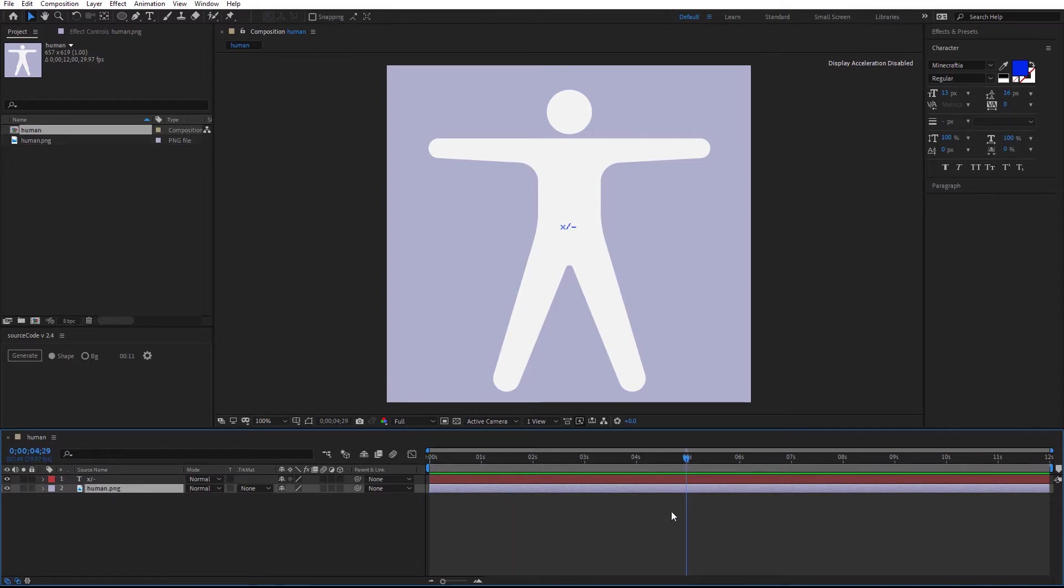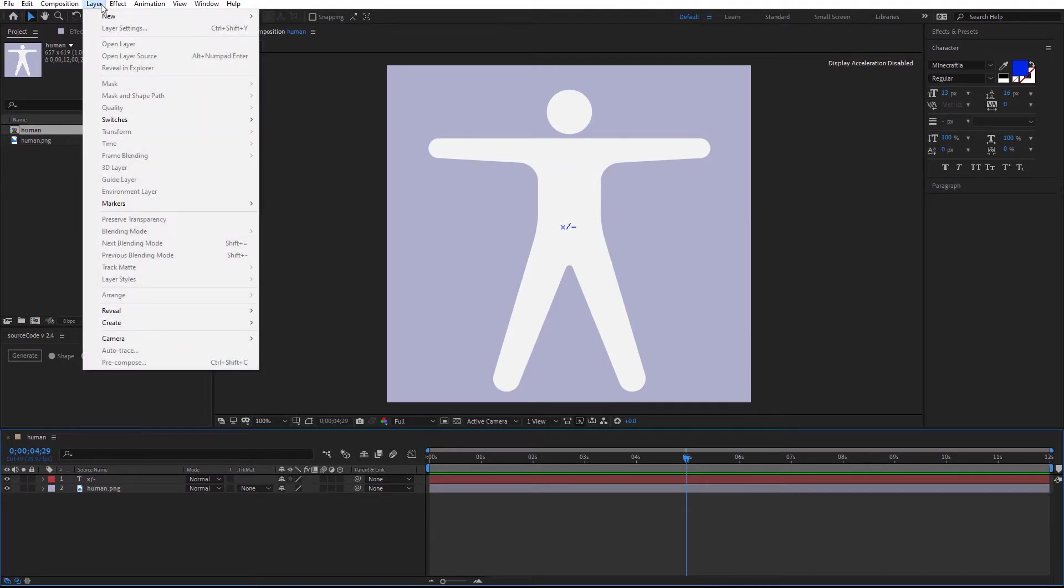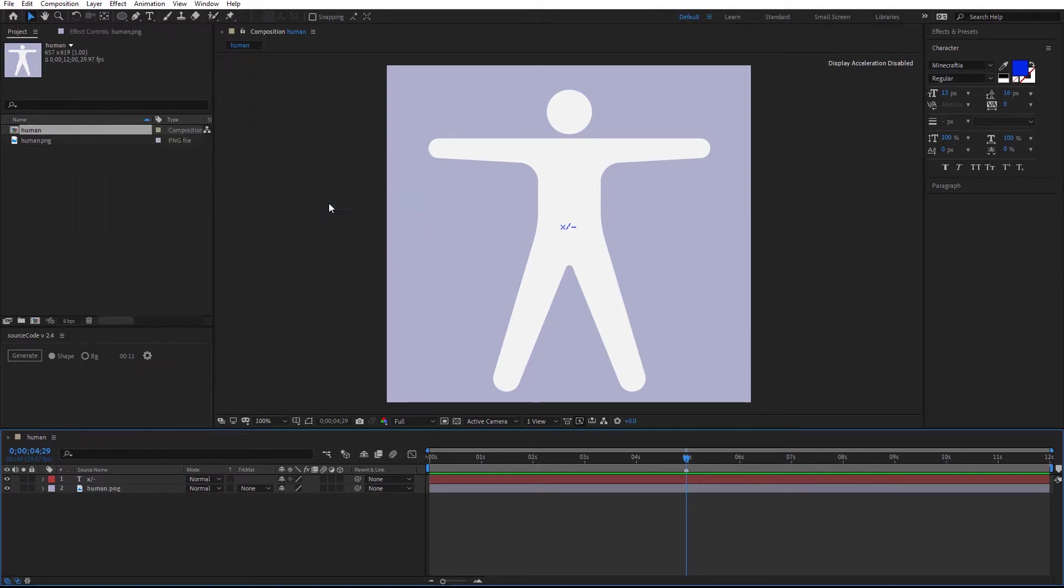Deselect all layers. Then go to layer, marker, and add markers. So, this is where the auto animation is going to start.